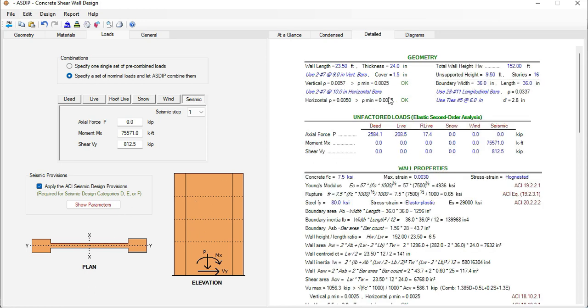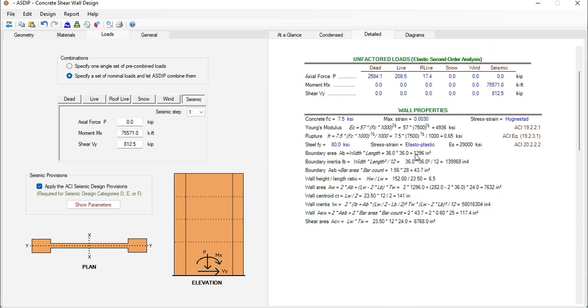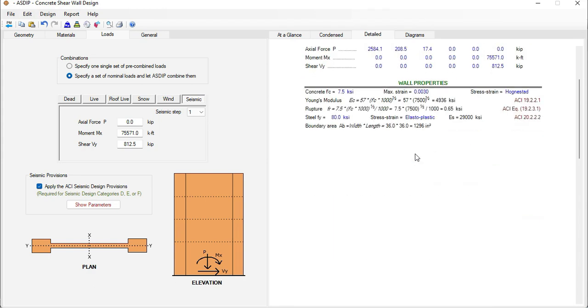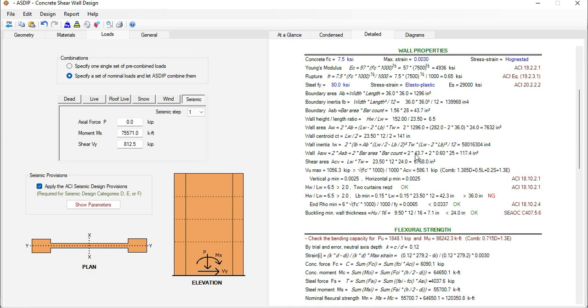In the right pane at the top we can see here the geometric information of the wall, then the unfactored loads. Here the program calculates some wall properties, material properties and also geometric properties.